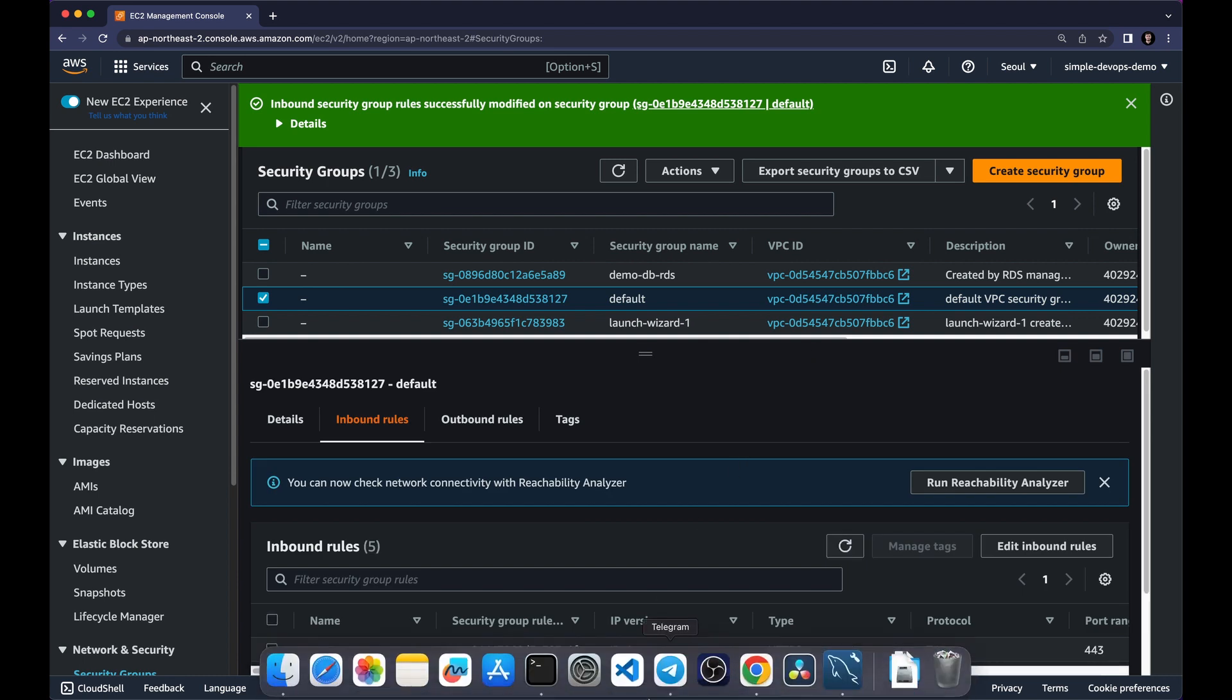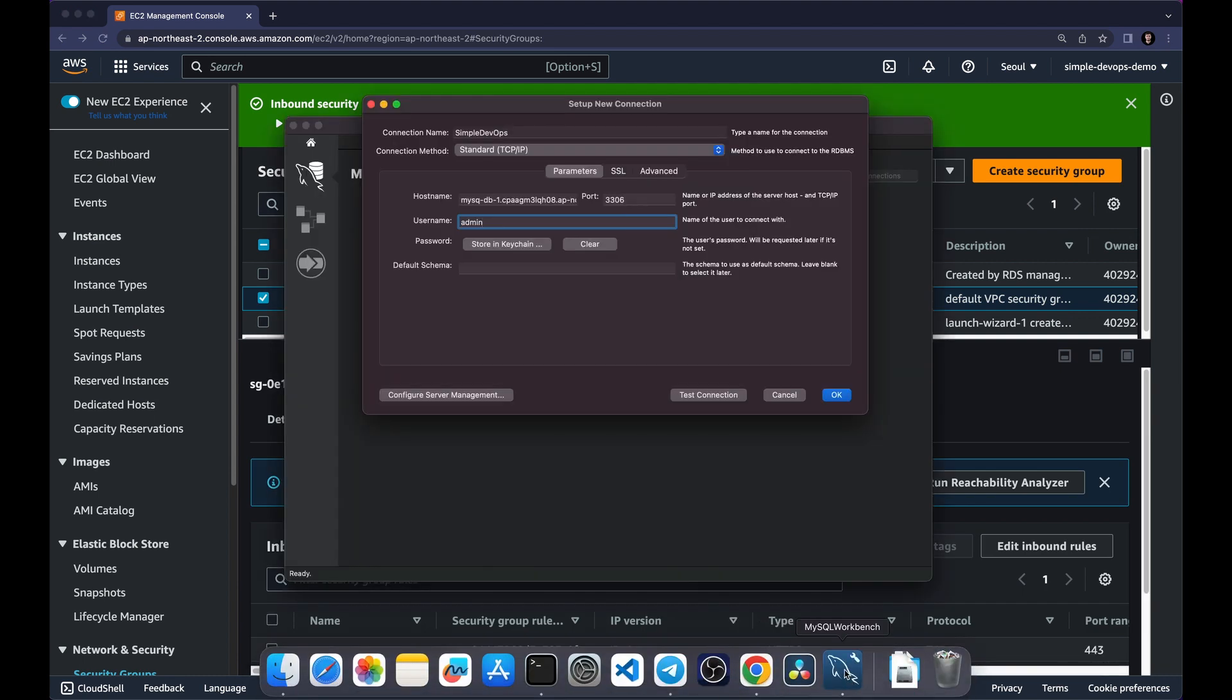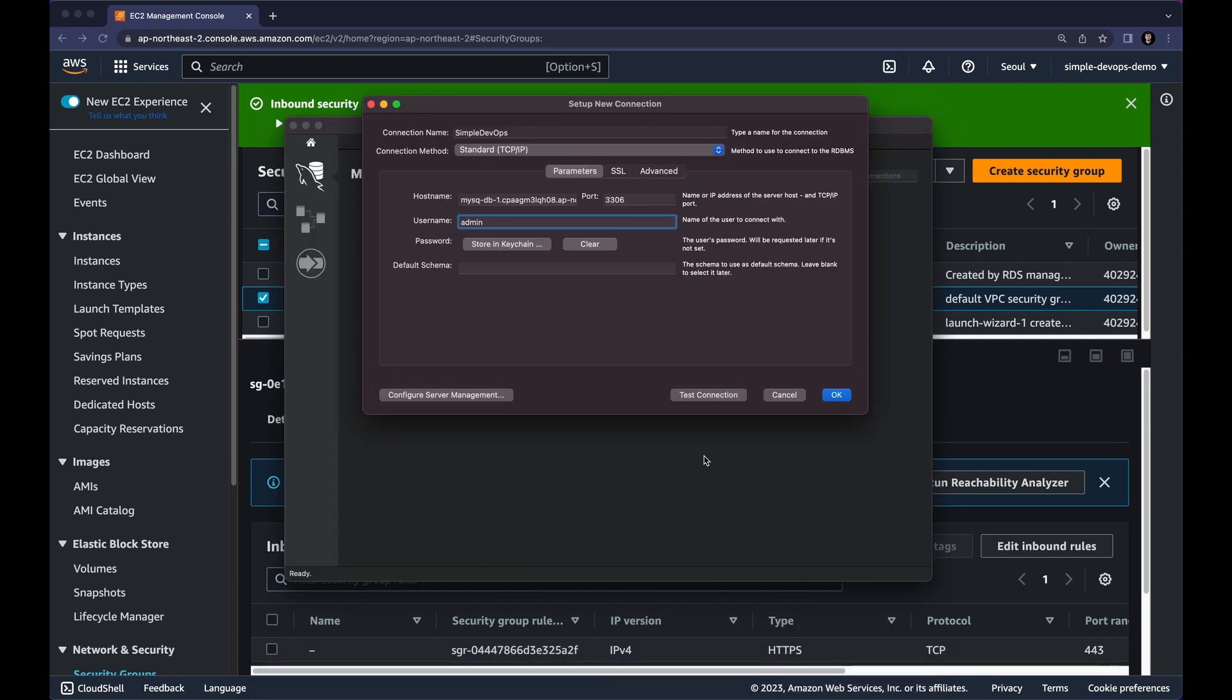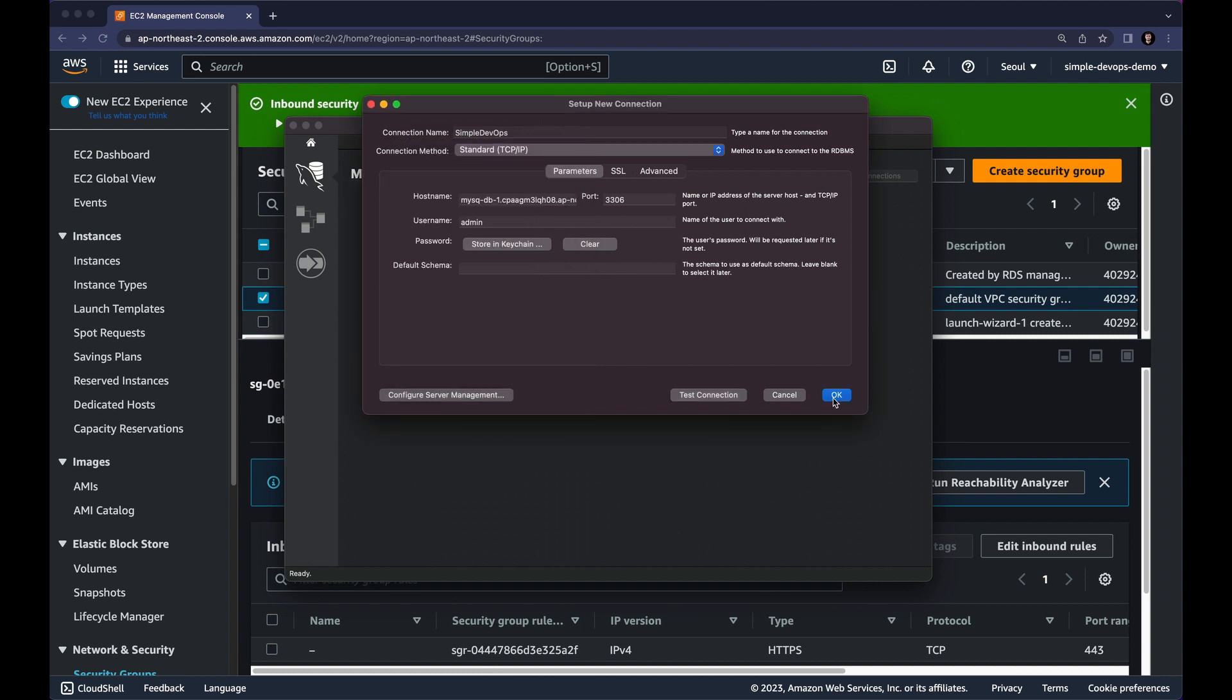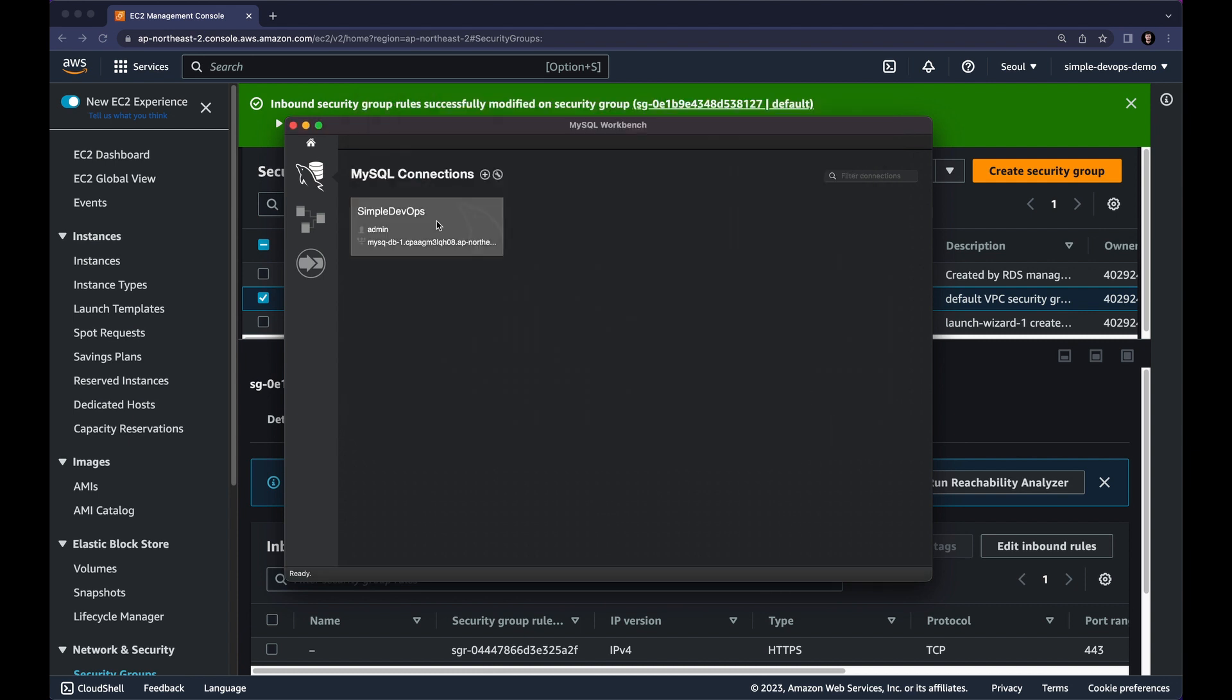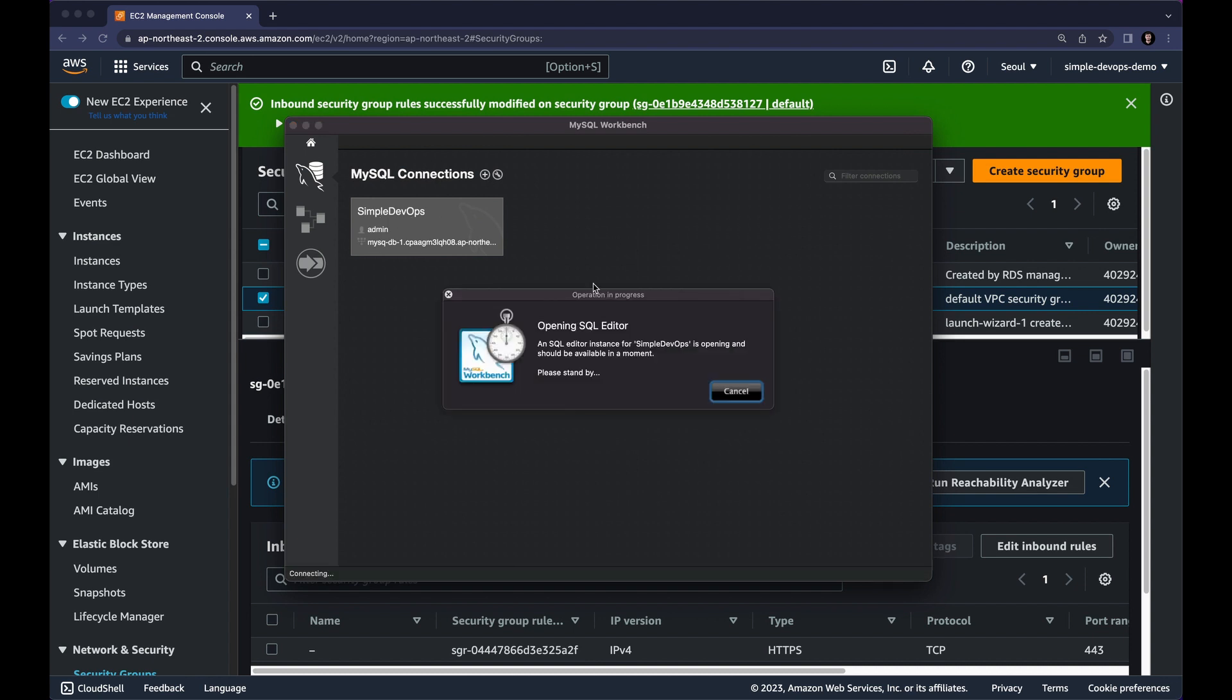And once again, let's open the MySQL workbench. And click on test connection. And now as you can see, it's showing me successfully made the MySQL connection. Let's click on OK. And let's click on OK. Now as you can see, we have a simple DevOps connection. Let's click on that.